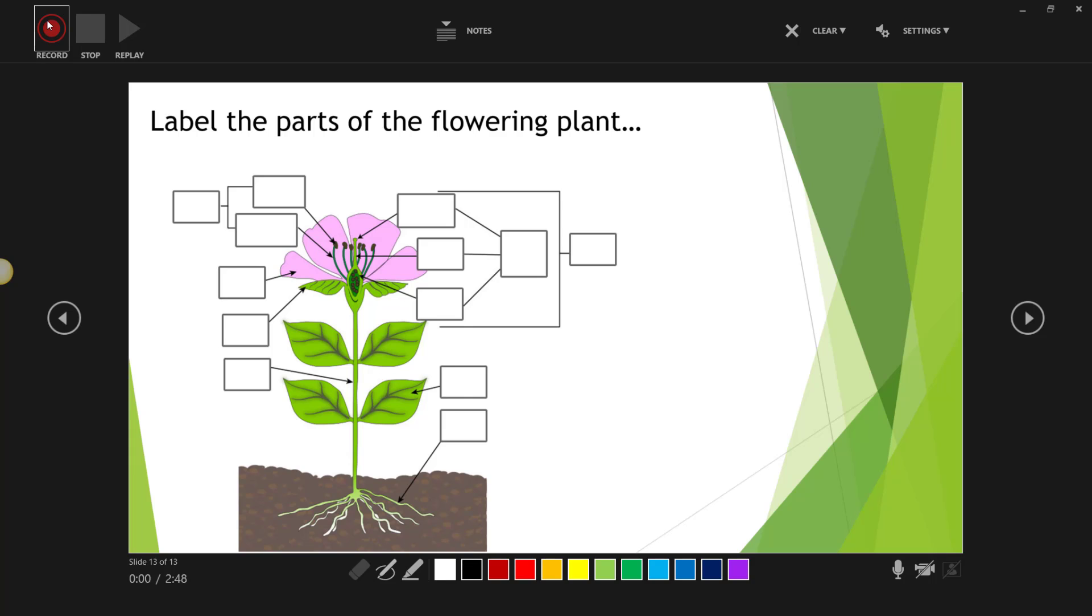In certain classes like math class, I highly recommend if you have a device where you can use a stylus, you can use digital inking to actually write out the steps to solving a mathematical problem. In other subject areas, maybe you are labeling maps or labeling diagrams.